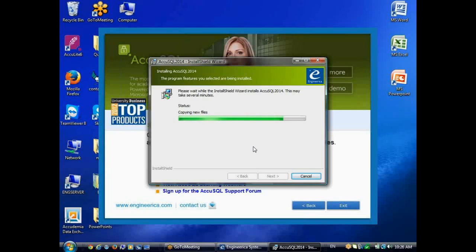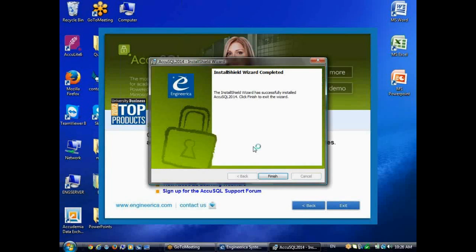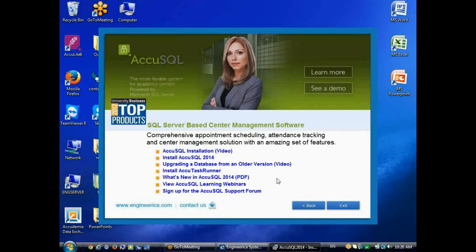You would install AccuSQL on the various computers that will be using it, so your various sign-in stations would have it installed, the administrators that are going to be setting up the back end of the program, or any faculty that may want to run reports with AccuSQL. You would install it on each of those computers. I'll click Finish, and now I can exit the installer here.